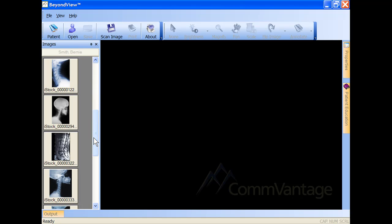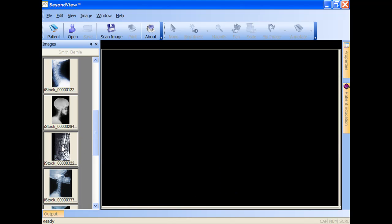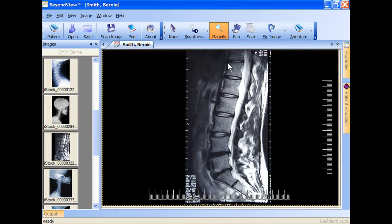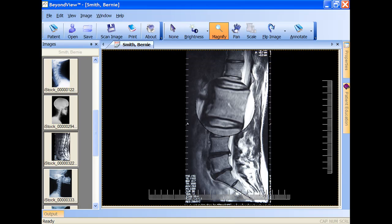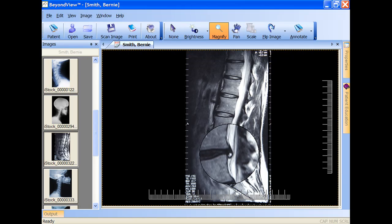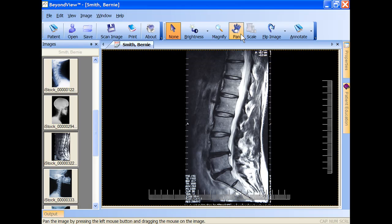In this demonstration, we will select a patient and then an image of particular interest. Next, we'll zoom into the area of concern and then show a corresponding reference model from our 3D library alongside the patient's actual image.